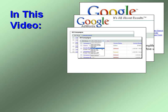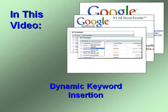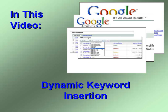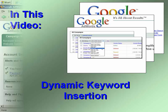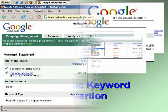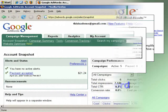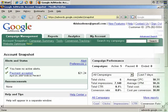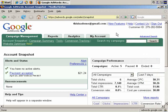This video will take you through dynamic keyword insertion for Google AdWords. In this video, I'm going to talk you through a feature of Google AdWords called dynamic keyword insertion.